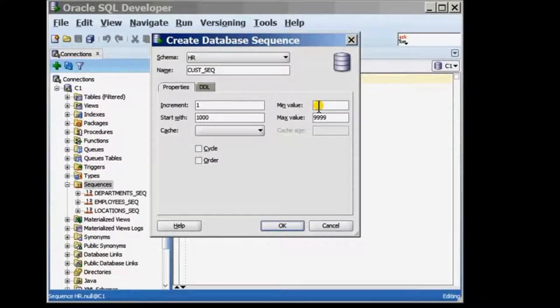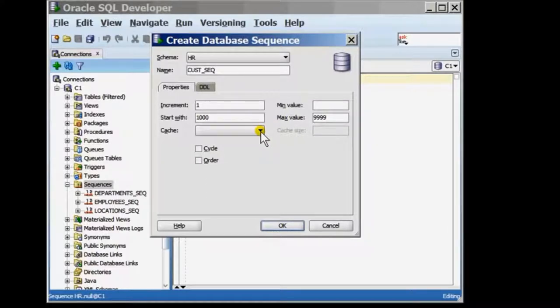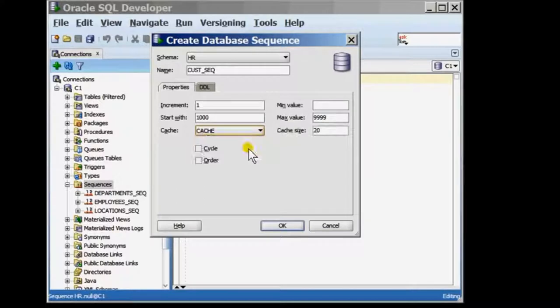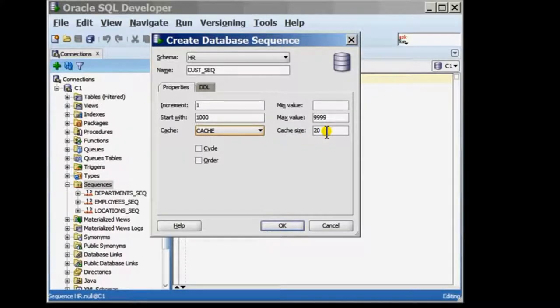You can have a sequence cache values in memory by choosing the option of cache. And once you choose the option of cache, you can identify the number of sequence values that you want cached in memory at any given time by identifying the cache size.